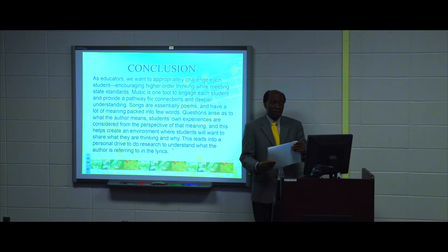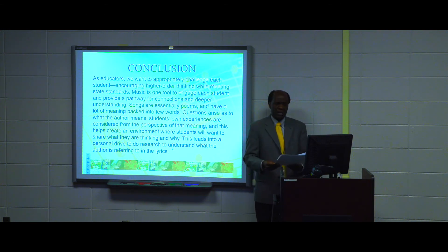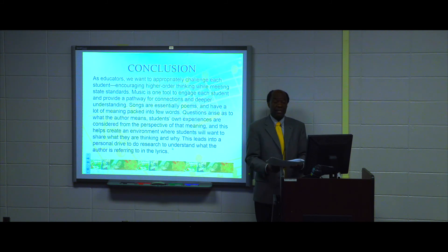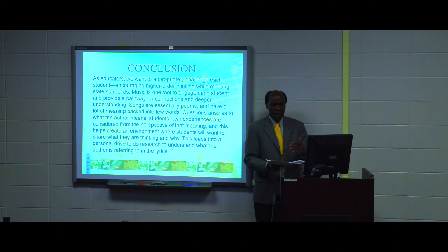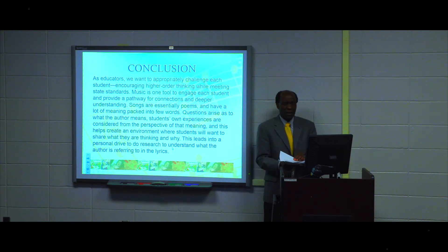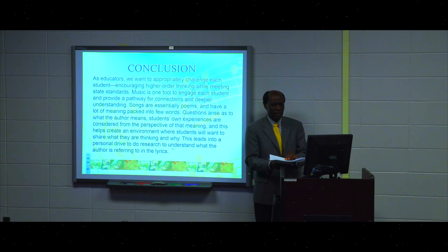In general, as music educators, we want to appropriately challenge each student, encouraging higher-order thinking skills while meeting state standards here in the United States — and many parts of the world have standards in the arts curriculum. Here we have both state and national standards, organized by the National Federation of Music Educators. Music is one tool to engage each student and provide a pathway for connections and deeper understanding.